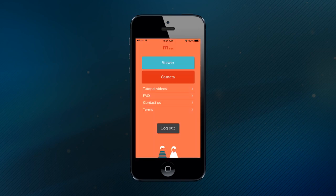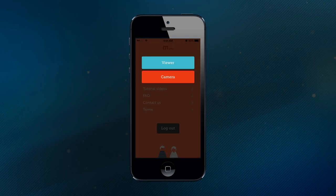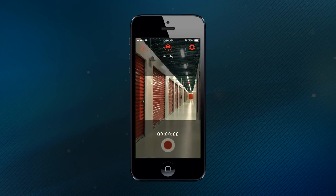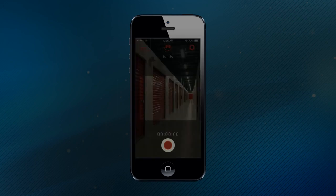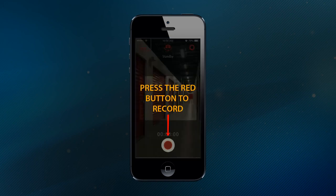After you've logged into your account, you'll see two buttons labeled Viewer and Camera. To record video using one of your smartphones or tablets, you'll tap the red Camera button and then press the big red button to put your device into record mode. Your iDevice will now stream live footage to the cloud and capture clips any time that motion is detected.